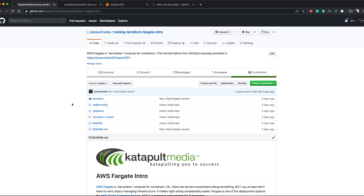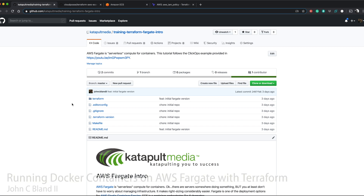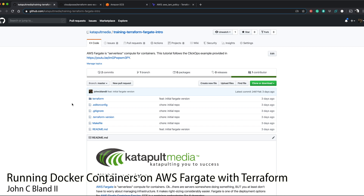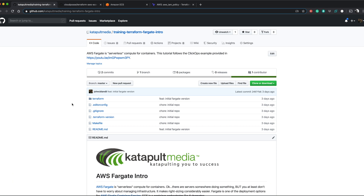Hello and welcome to another Catapult training. This is John C. Bland II and today we're going to look at terraforming our Fargate intro. Our Fargate intro was all about ClickOps — we went through the process of actually setting up a Fargate deployment of WordPress and a simple color Docker container. But now we want to look at actually terraforming this.